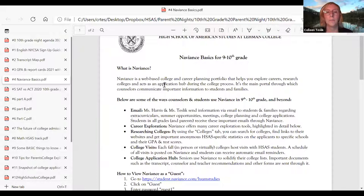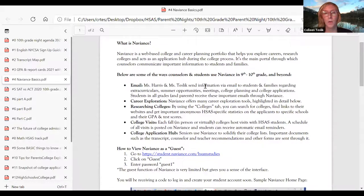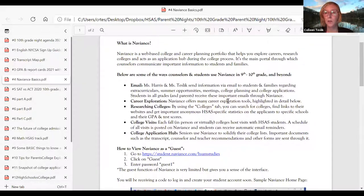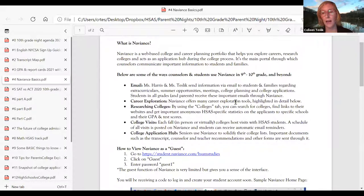A little bit about Naviance: what is it? It is a web-based college and career planning portfolio. It helps students explore careers, research colleges, and it's an application hub. When your kids get to the end of junior year and into senior year especially, they're going to be using it a lot. Right now, ninth and tenth graders are getting emails from Ms. Harris and me through Naviance, because we can send a mass email to a whole class or the whole school using it.